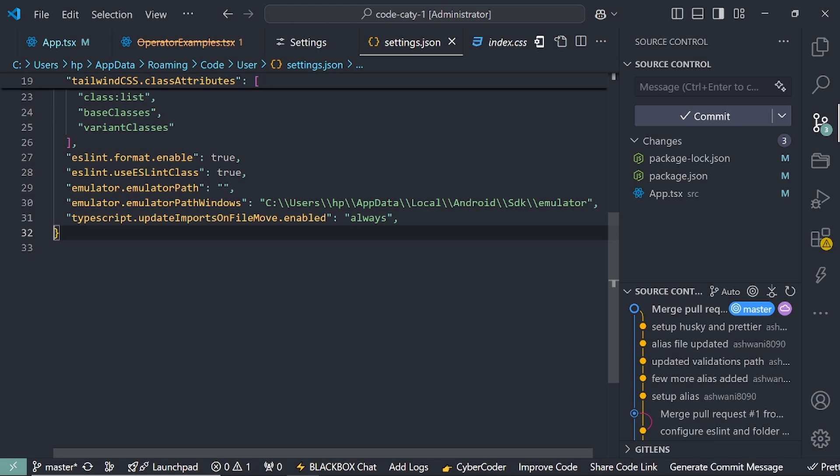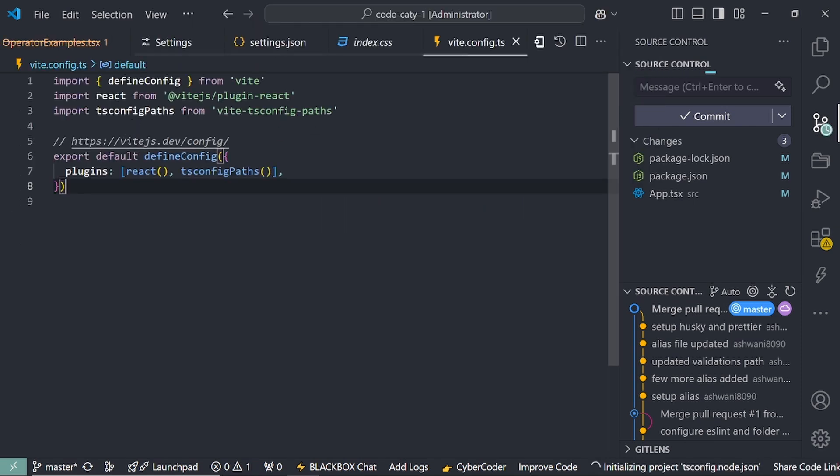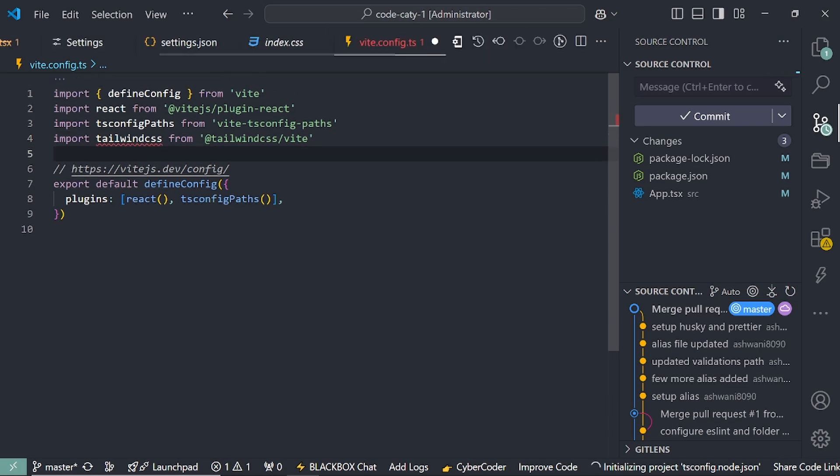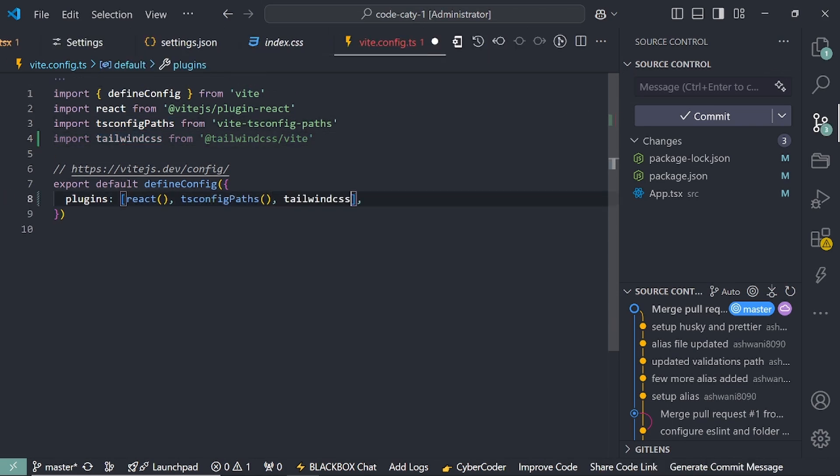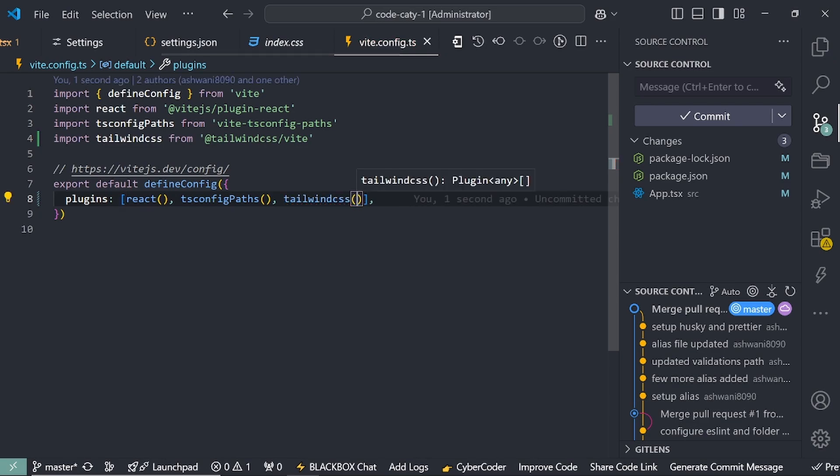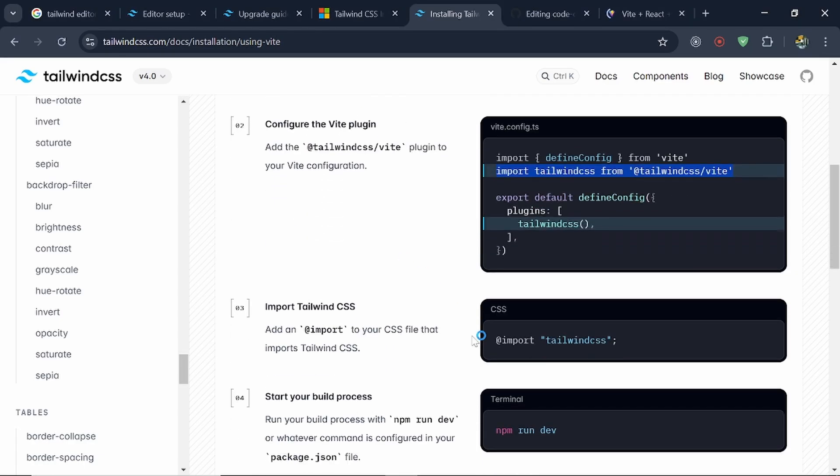So let's open vite.config.ts. Here we have to import this and under this plugin we have to add this line here, and then it will start working.